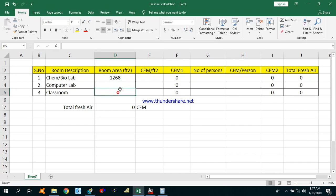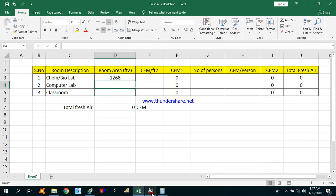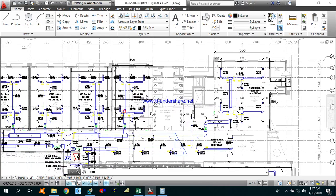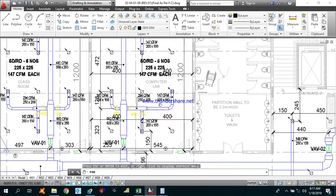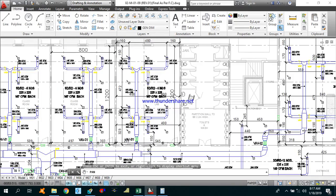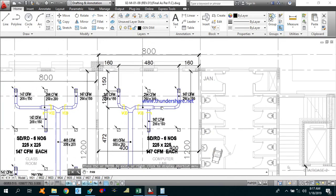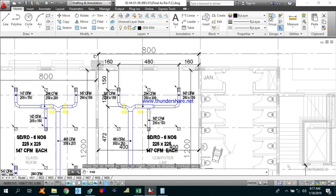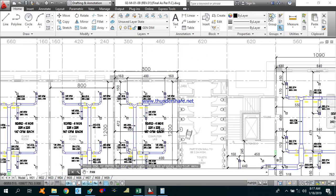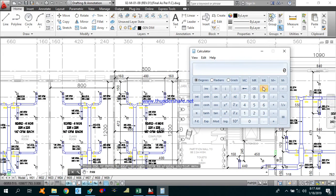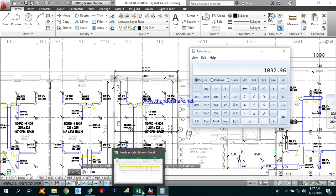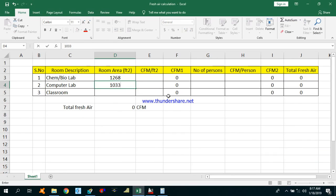Now let's go for the computer lab. As you can see, the length of the room is 12 meters and the width is about 8 meters. So the total area will be 8 meters by 12 meters, that is 96 square meters. Converting to square feet by multiplying by 10.76, we get 1033 square feet.